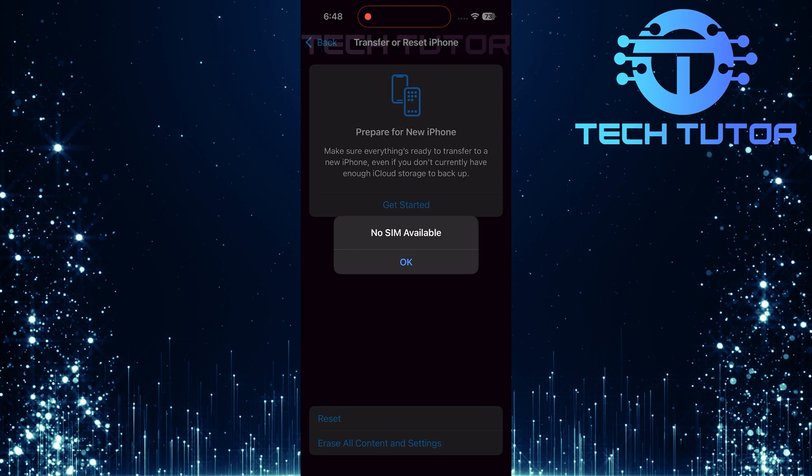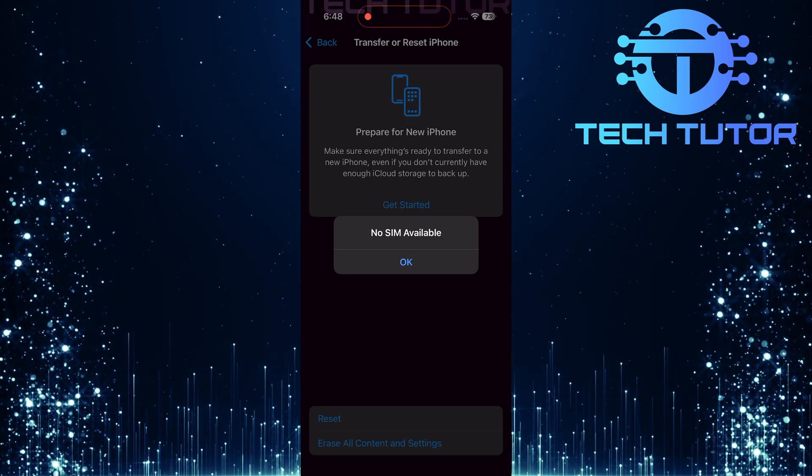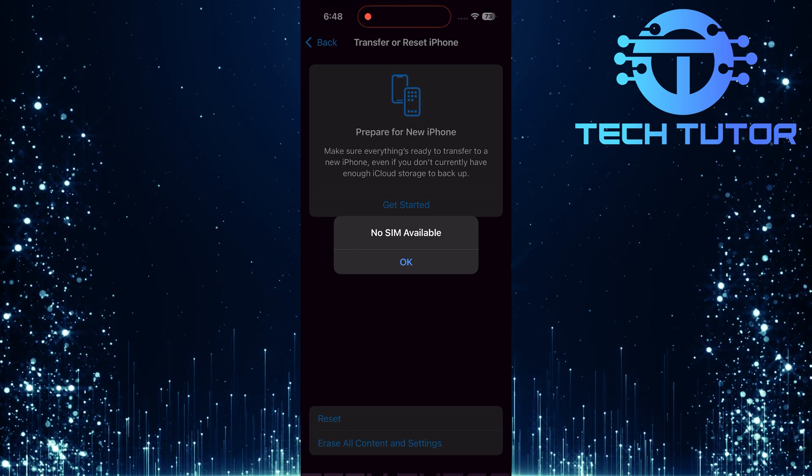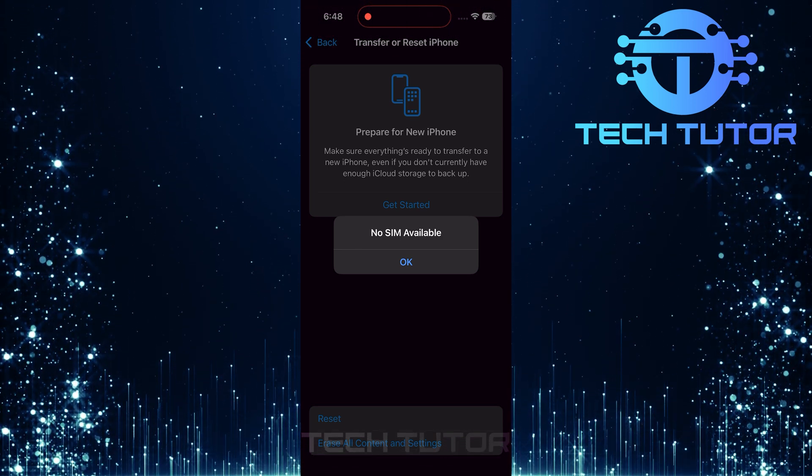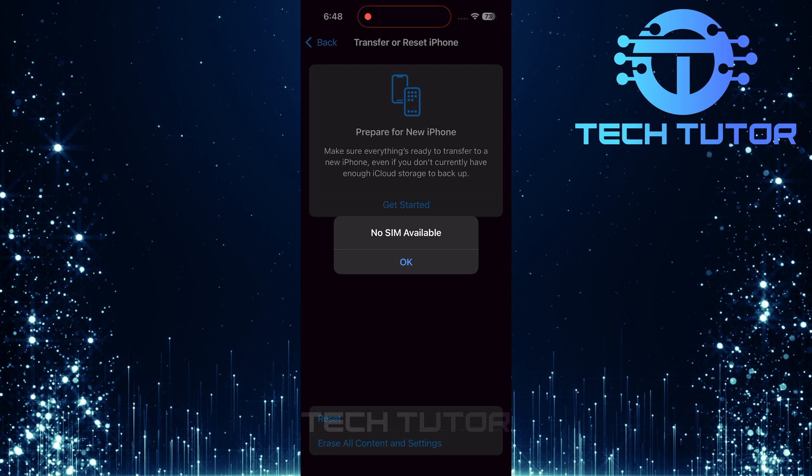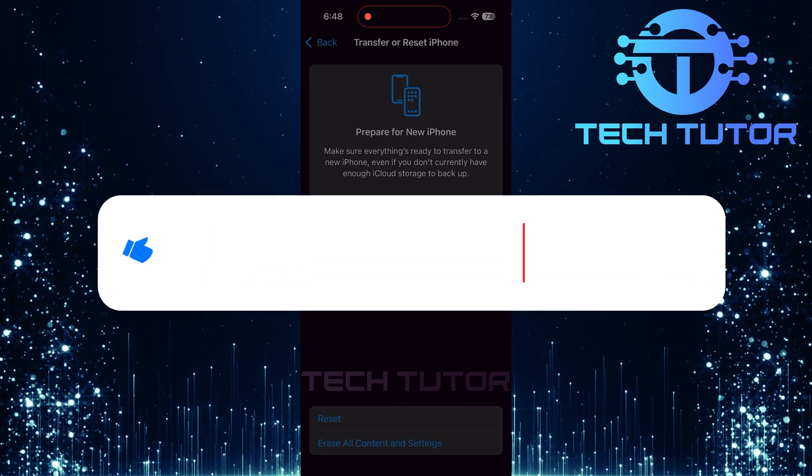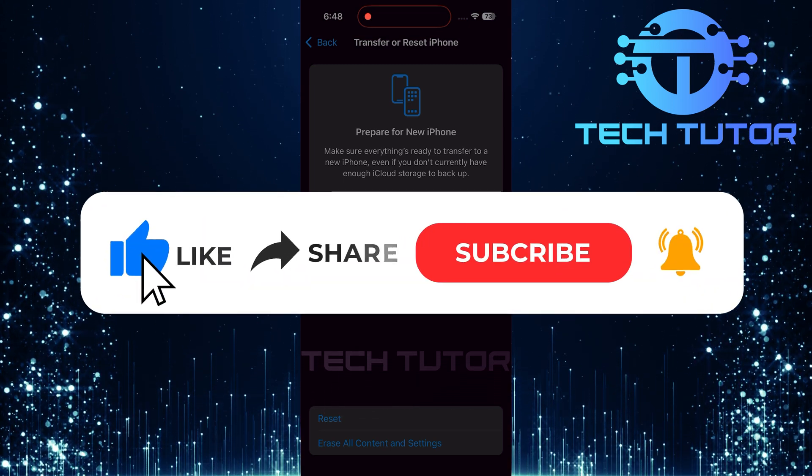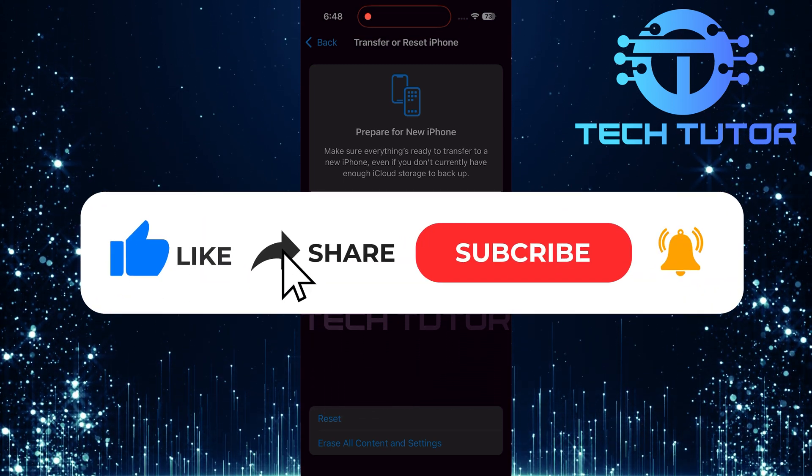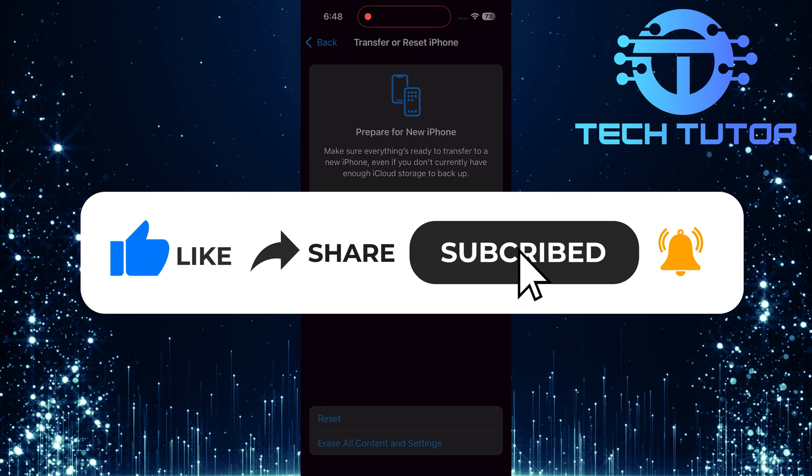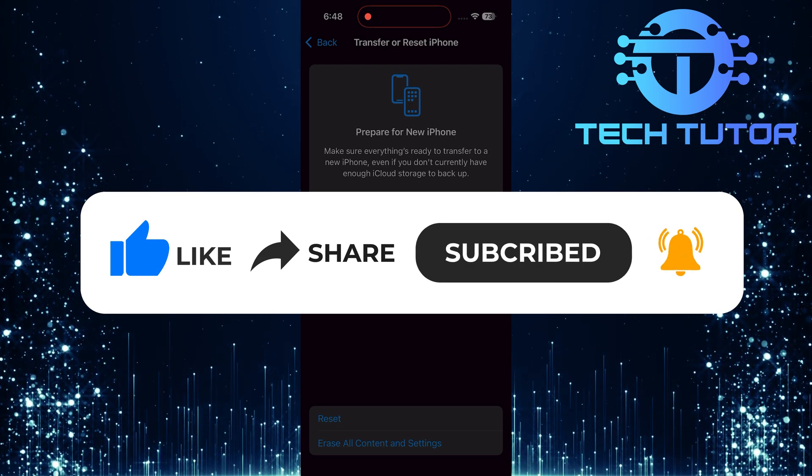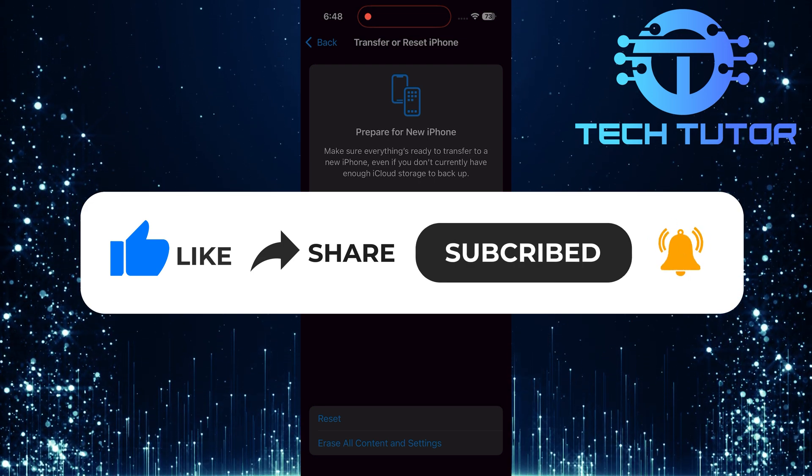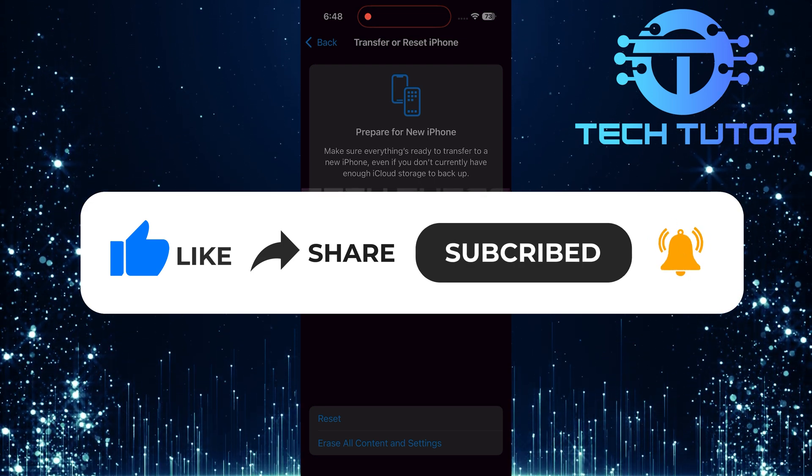So that wraps up this tutorial. If you have any questions about this whole process, please let me know in the comments section below. And if this video helped you out, please give it a big thumbs up and subscribe to this channel for more tutorial videos like this one. Thank you so much for watching, and have a good day.